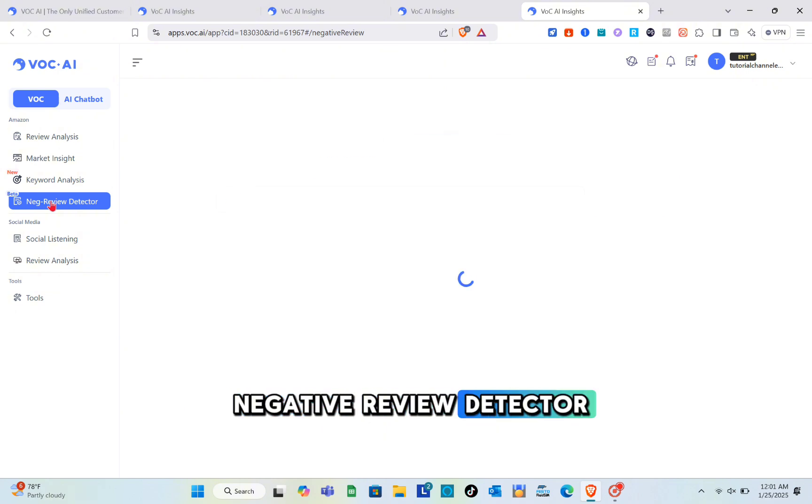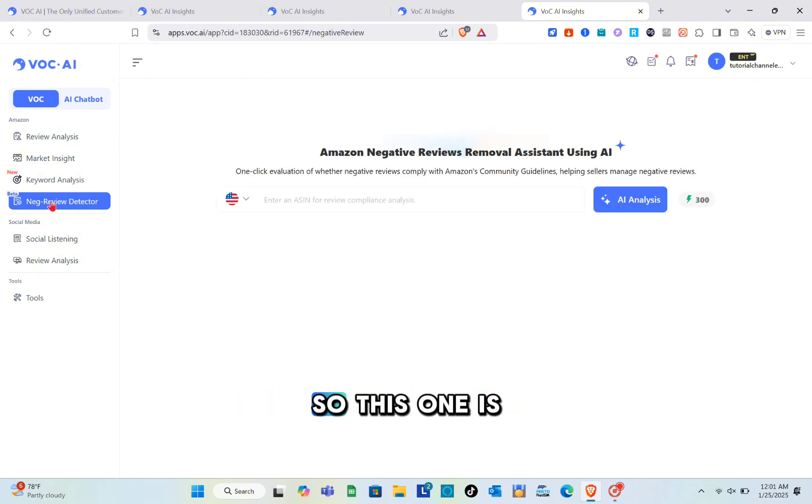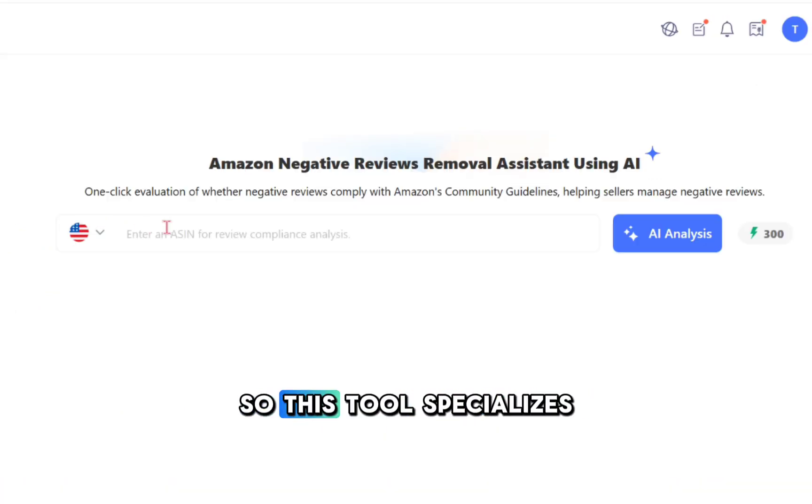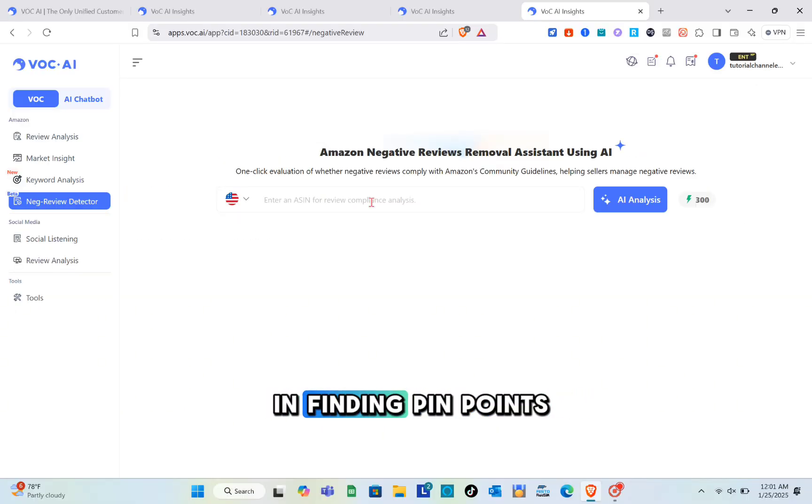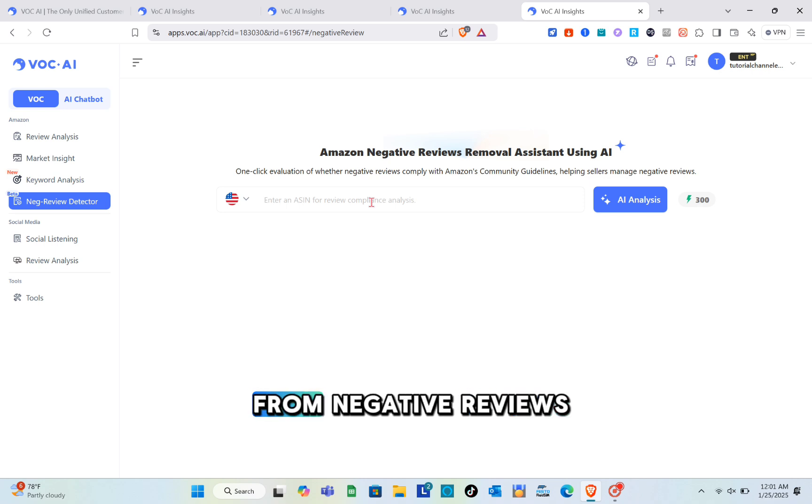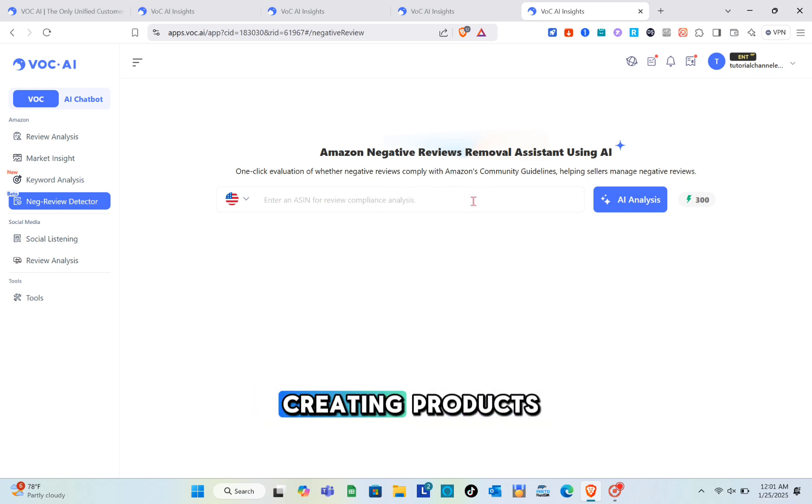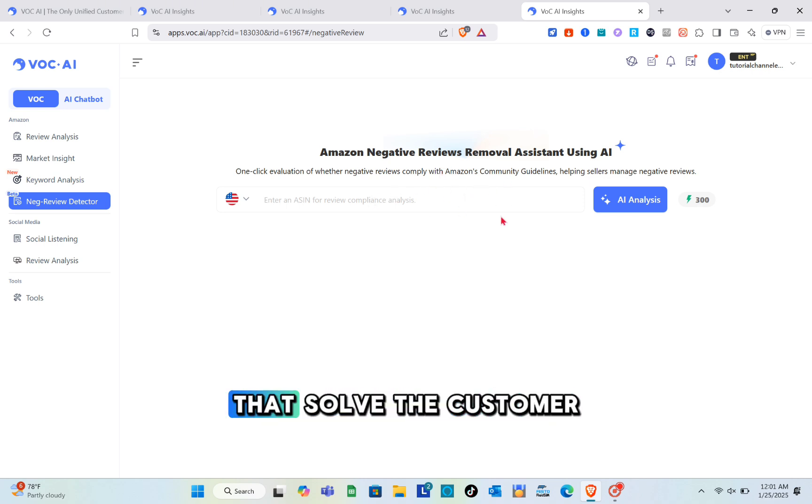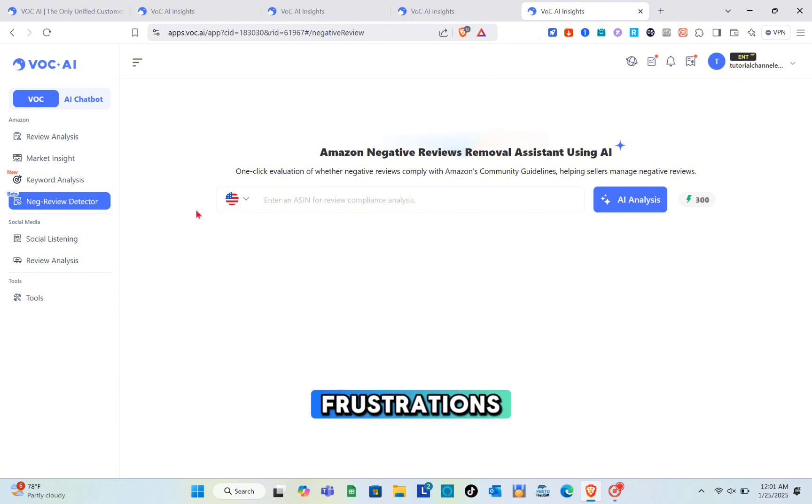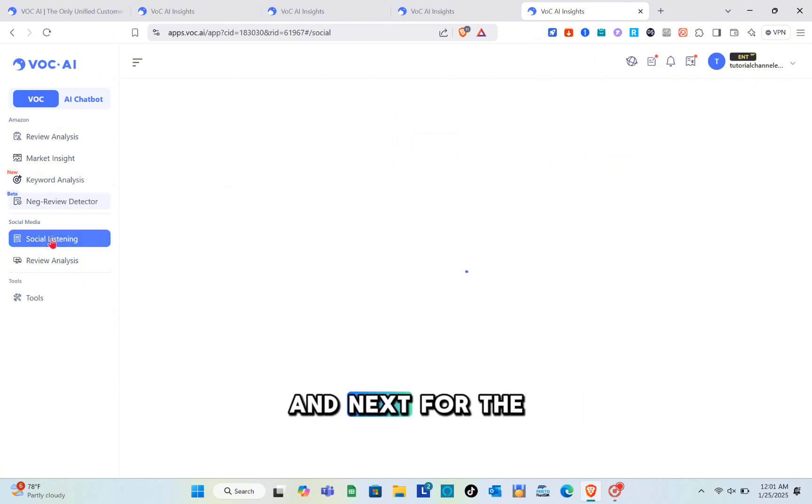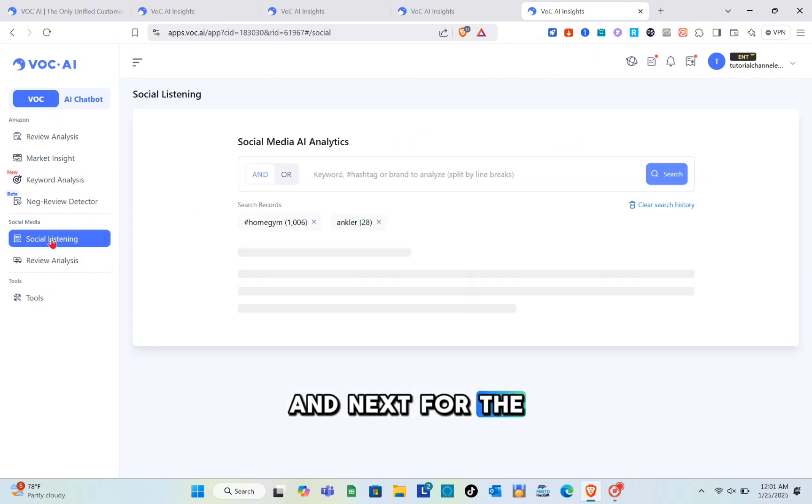Next is the negative review detector, currently in beta. This tool specializes in finding pain points from negative reviews - a game changer for creating products that solve customer frustrations.